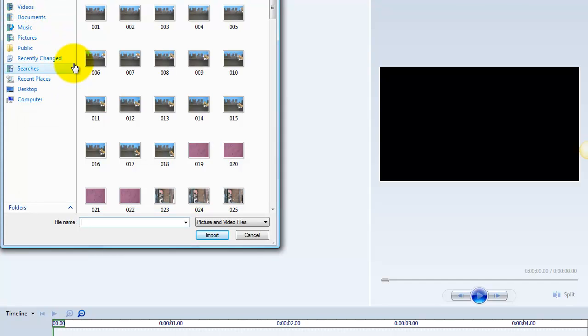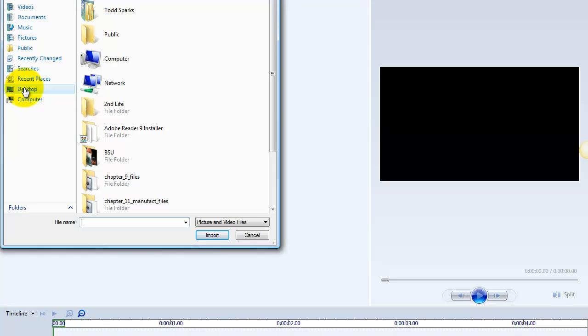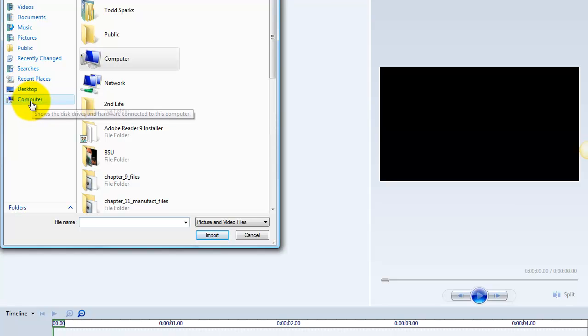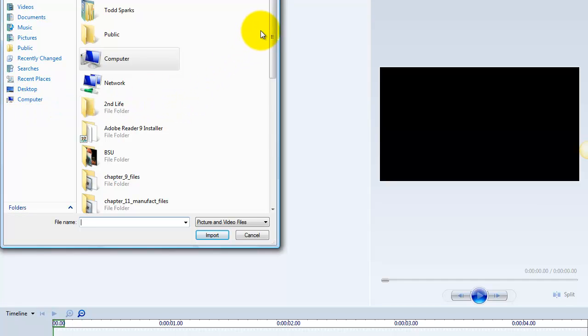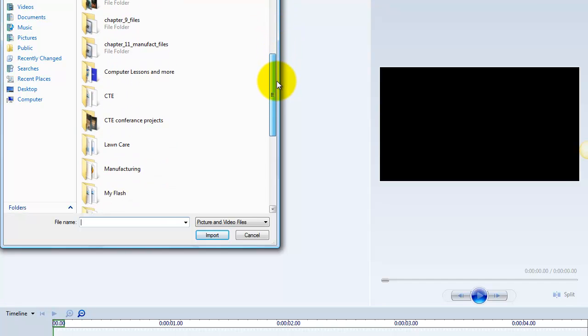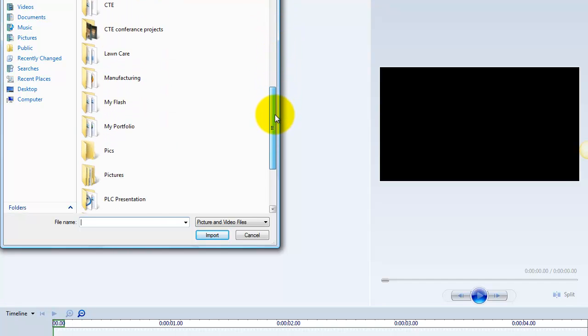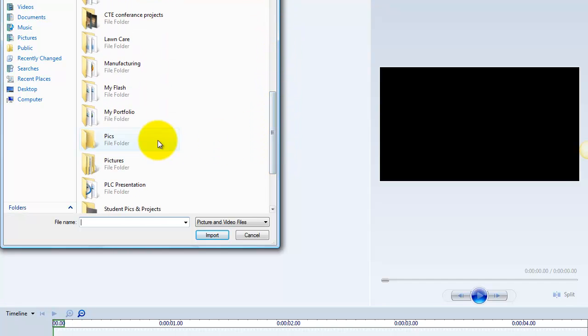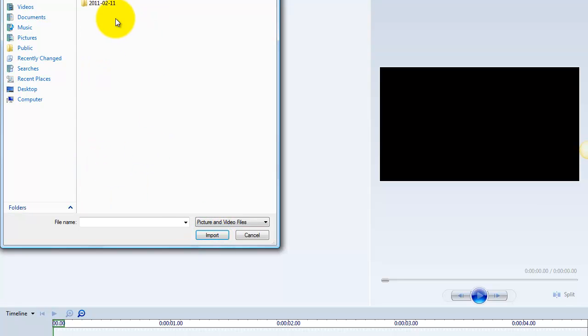So we'll select our location of our pictures. In our case here, we have them saved on my desktop, but in your case, you're going to save them on the computer, go to your folder on the server and save them there. So we'll scroll down and find our pictures folder that we had, and there we go, open this folder.